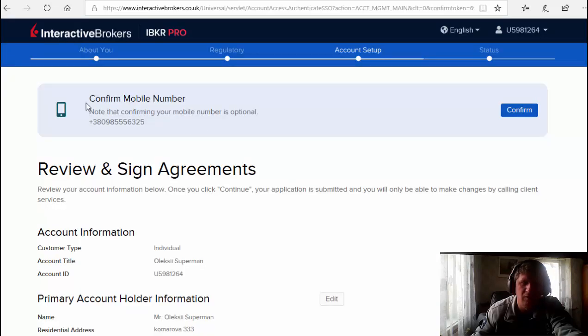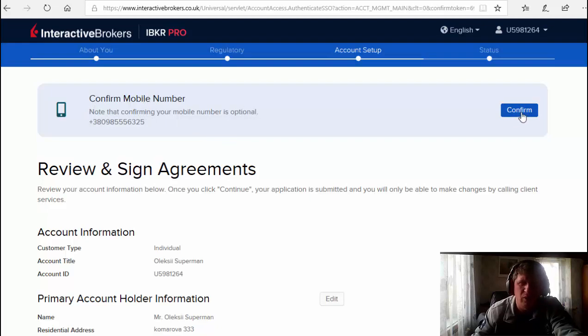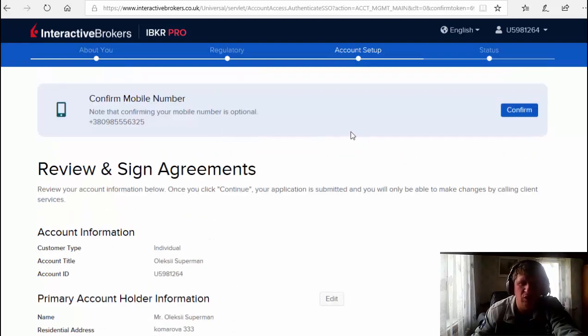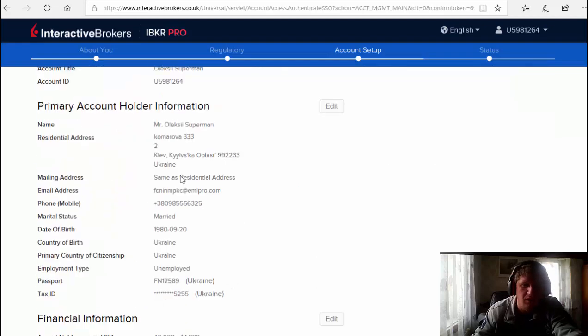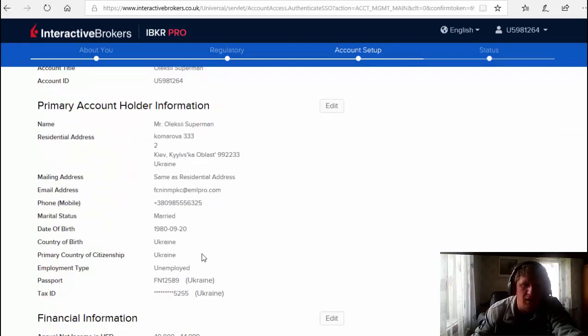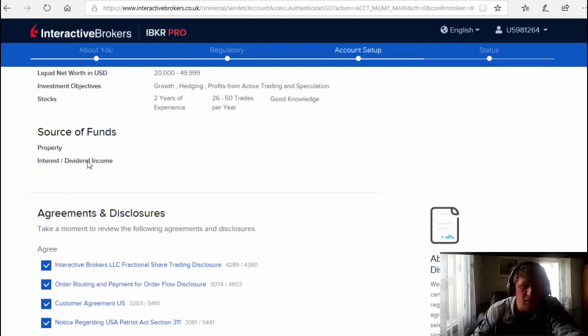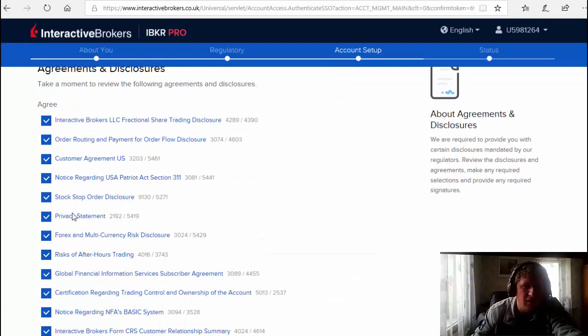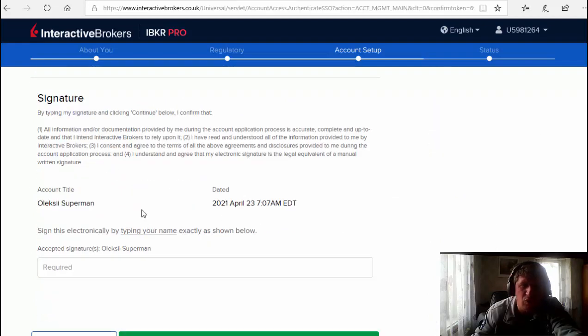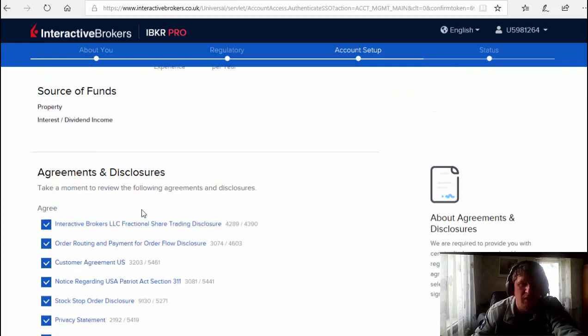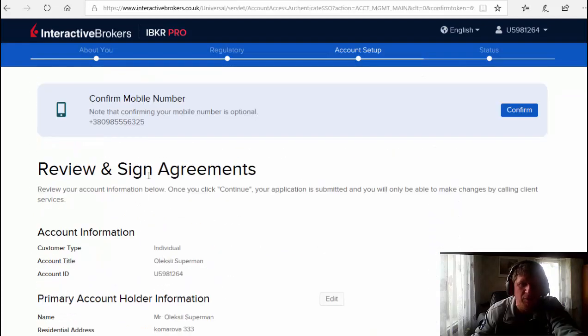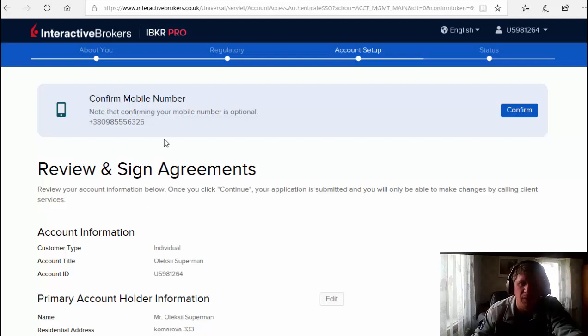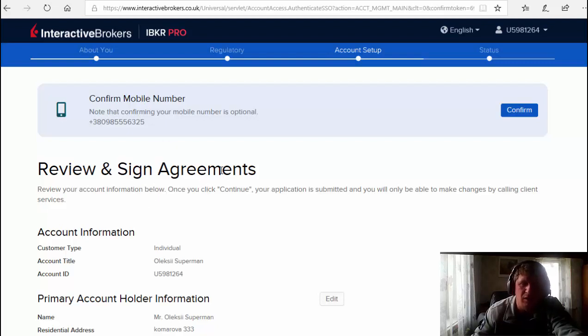Yes, confirm phone. Now we have to confirm mobile phone. I cannot confirm because it's not my mobile phone, and so on. You see, agreement, and you're almost done. So now I'm gonna show you my real account that I use for real trading. I put on pause.